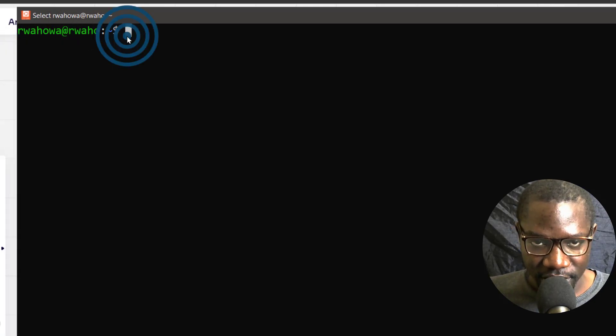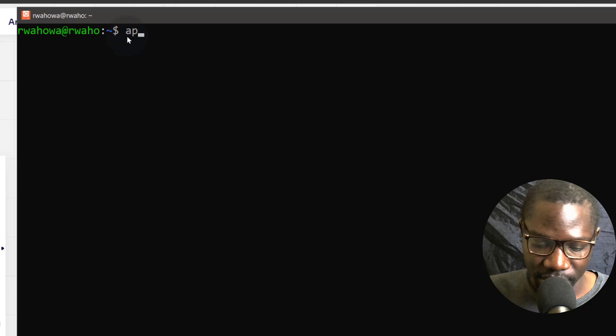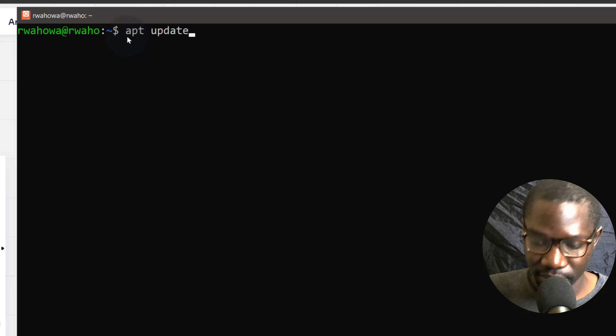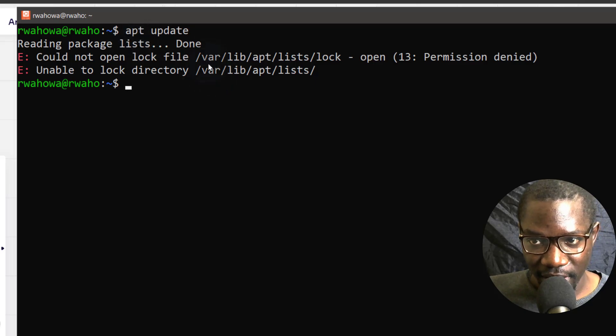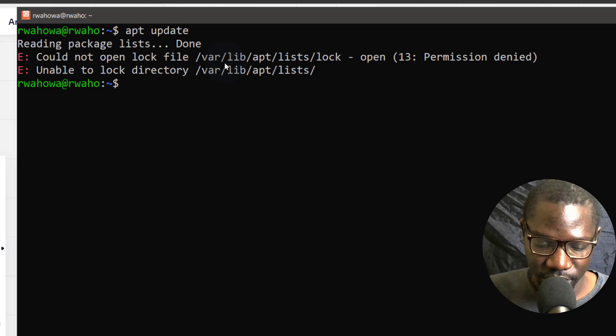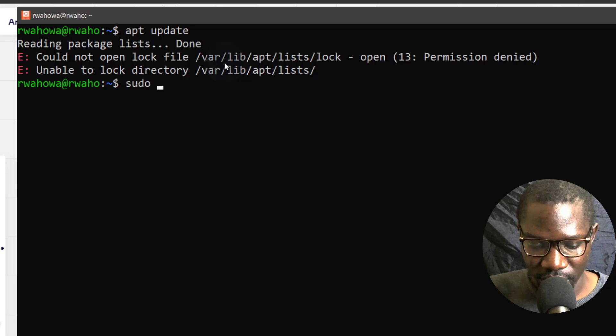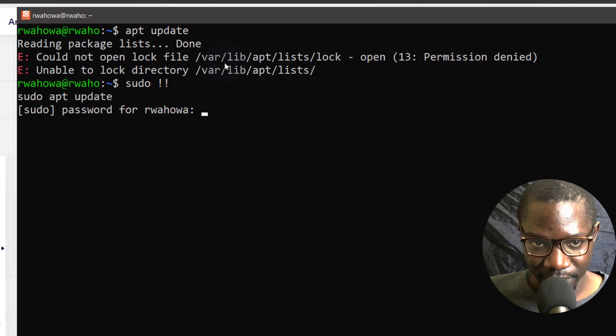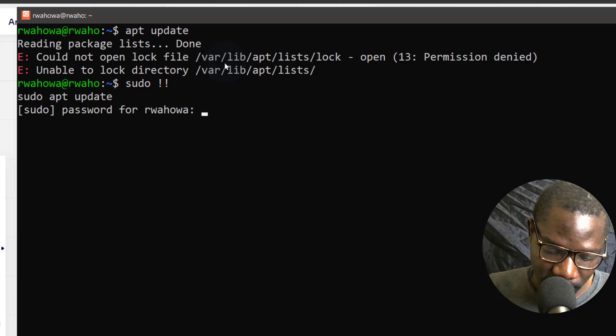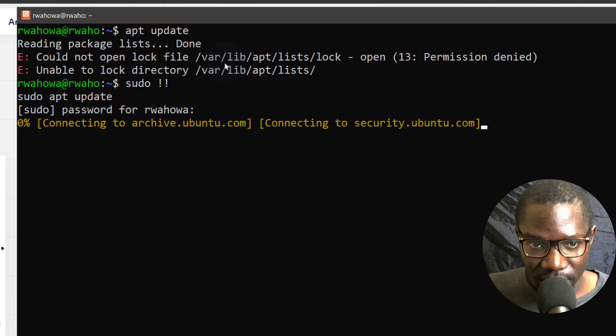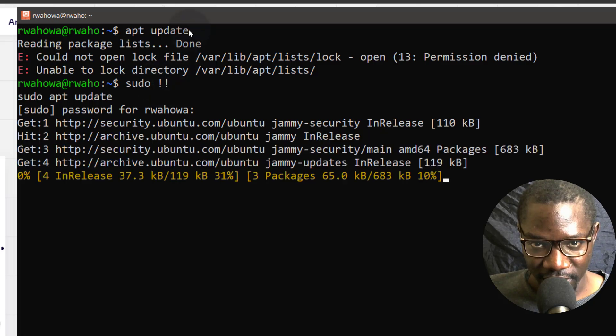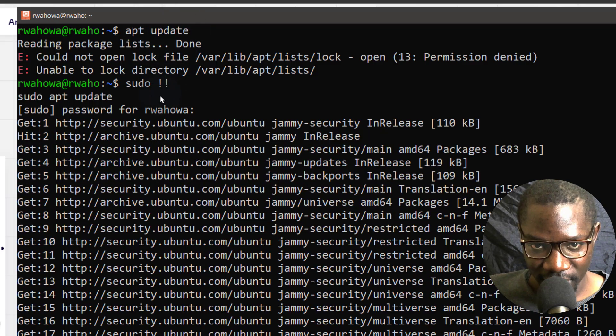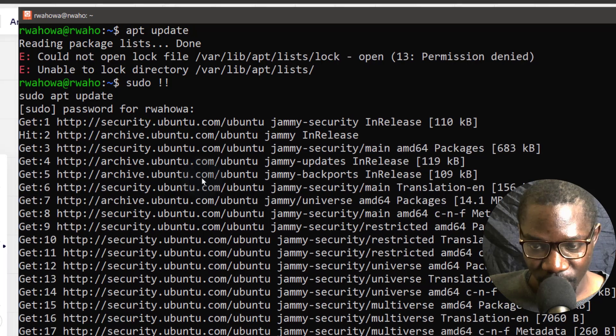So let's just see if there are any updates. I'm going to do apt update. Could not lock the file. So I need sudo. sudo dash dash. So dash dash is like just rerun what was run last. So this is instead of retyping the command again. You can just do that and it's going to replace it to the last command we ran.